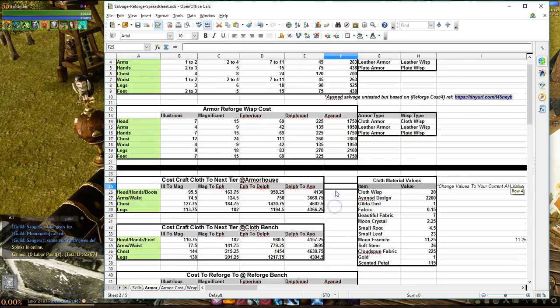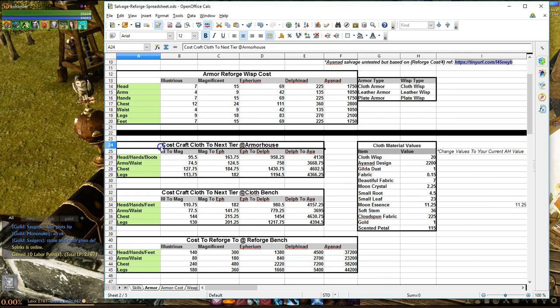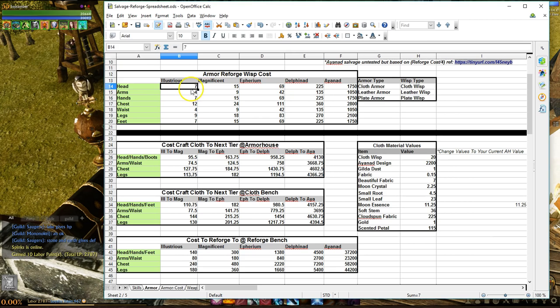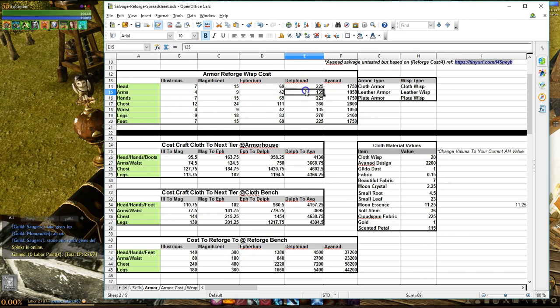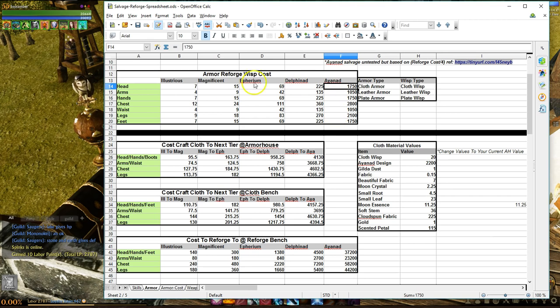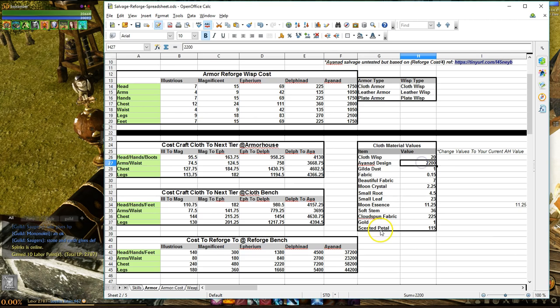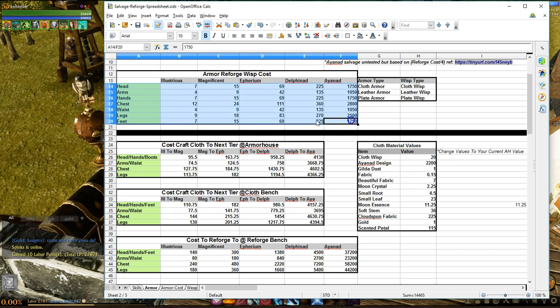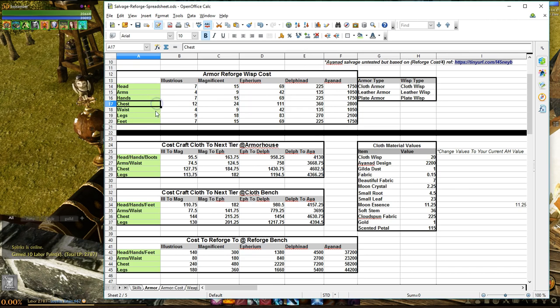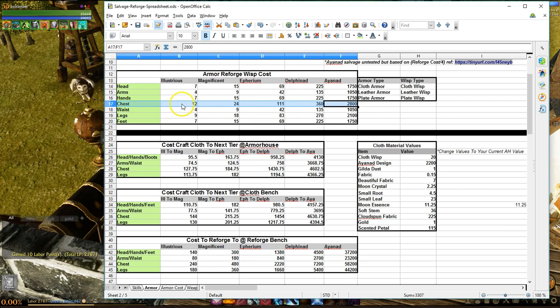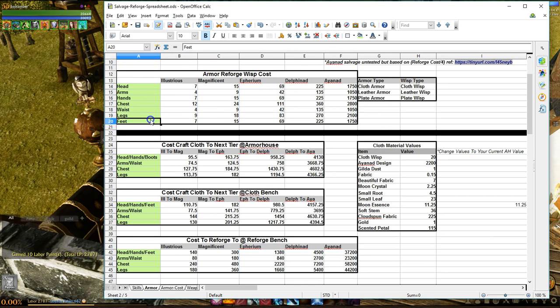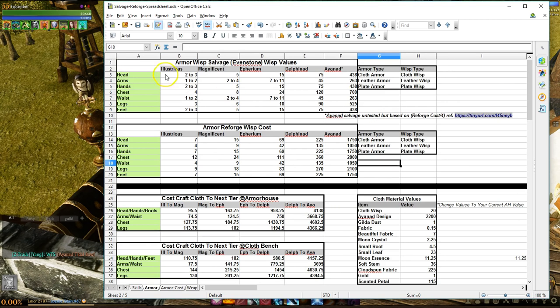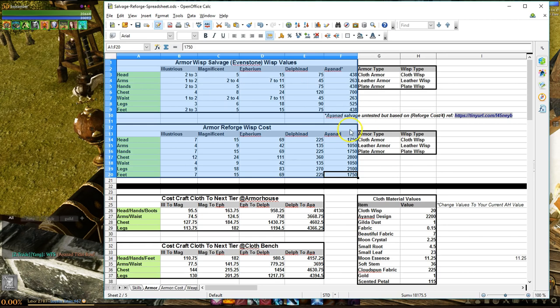So the next table here in the spreadsheet shows the cost to reforge your Wisp into a specific item. For example, like the headpiece that we talked about earlier, to make one of those at Illustrious is going to cost you 7 Wisp, Magnificent 15, Epharium 69, and Delphinade 225. And finally, if money is no object to you, you can straight up craft an Aionад for 1750 Wisp, and you'll also need an Aionад scroll to do that. I don't recommend doing that. We'll discuss that more here in a little bit. But as you can see in this table, just like salvaging, the armor pieces all require a various amount of Wisp depending on the slot type. Again, the most expensive being the chest, followed by the legs.